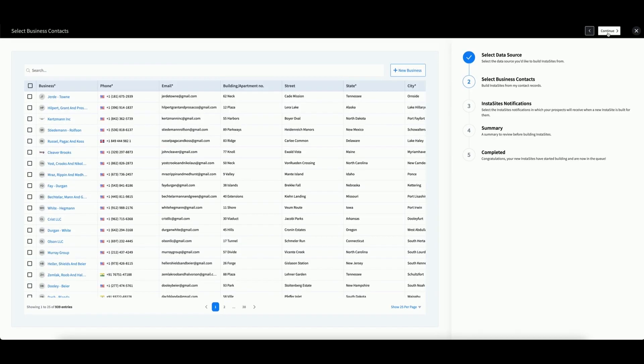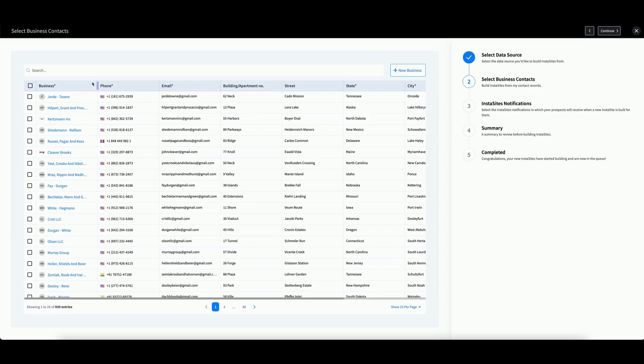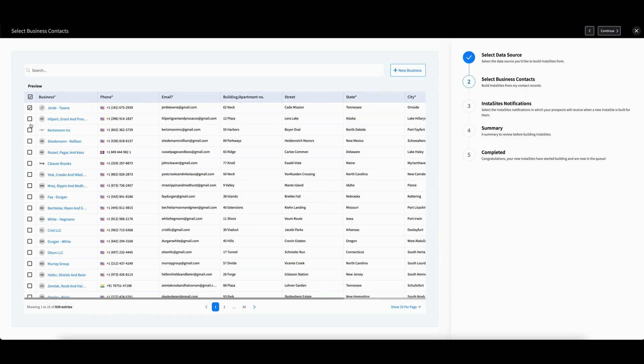Regardless of the data source you use, you should arrive at a new screen which features a table of your available business contacts. Instead of selecting just one contact, you can select as many as you would like. Simply check the box to the left of the name.